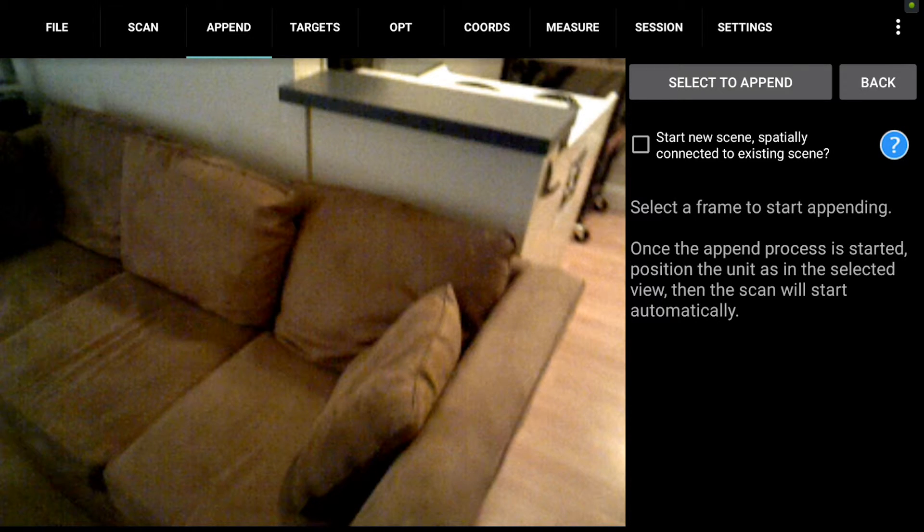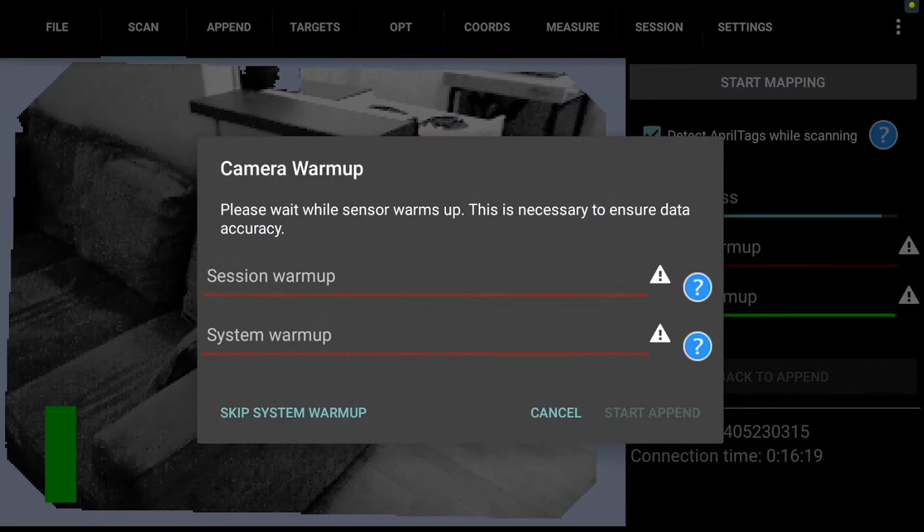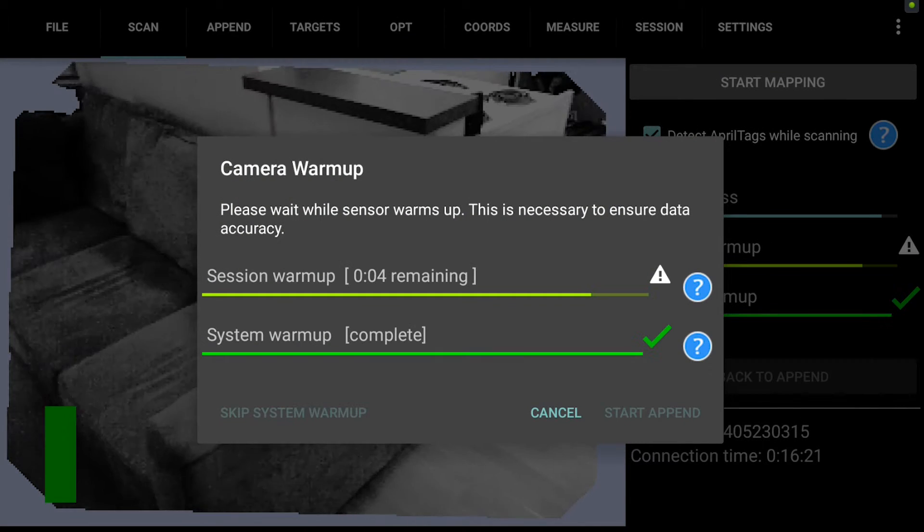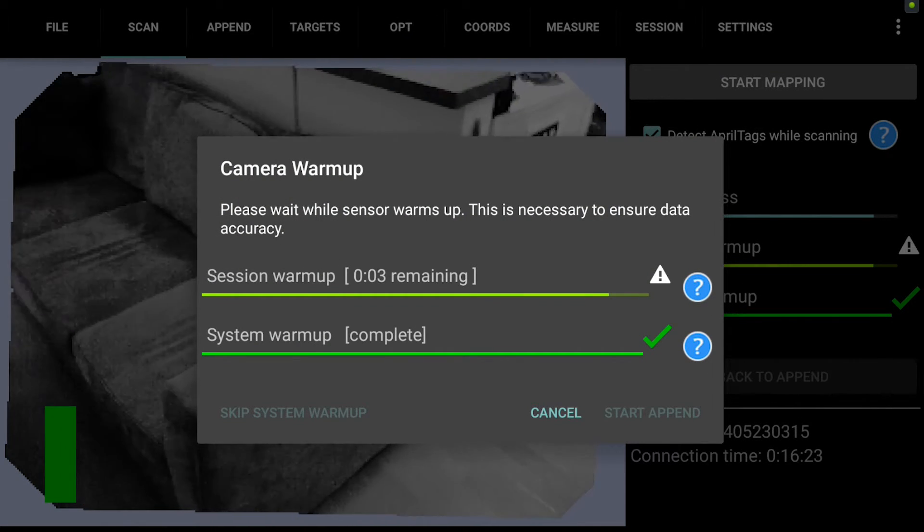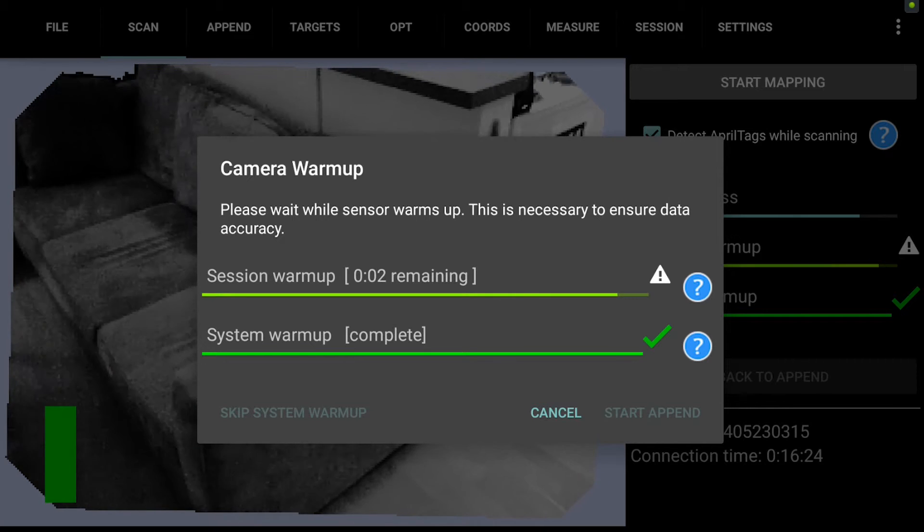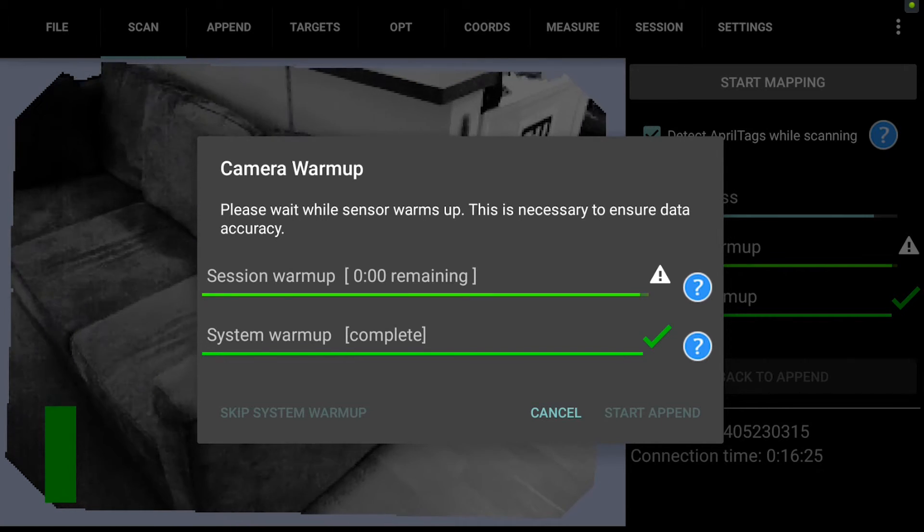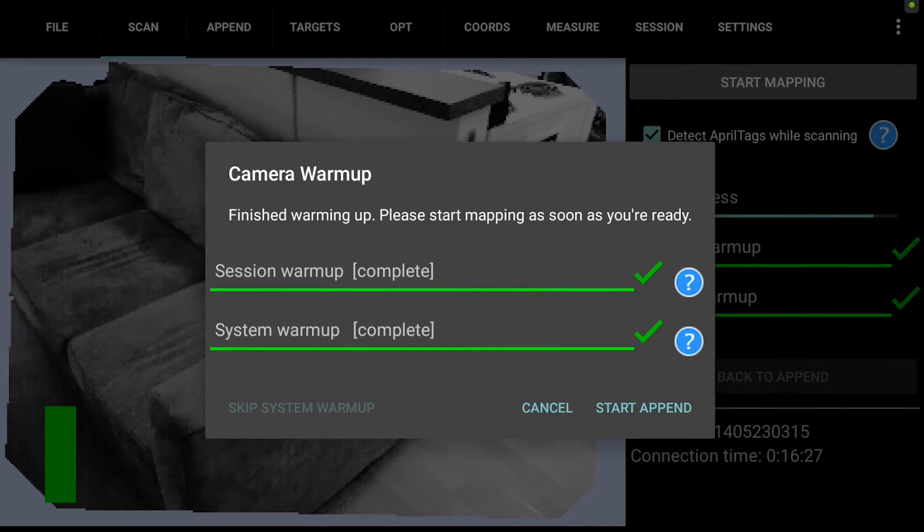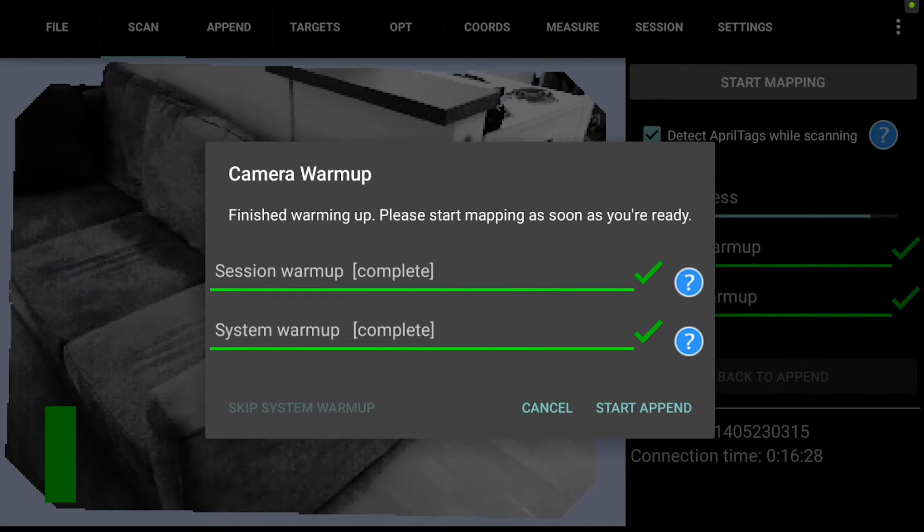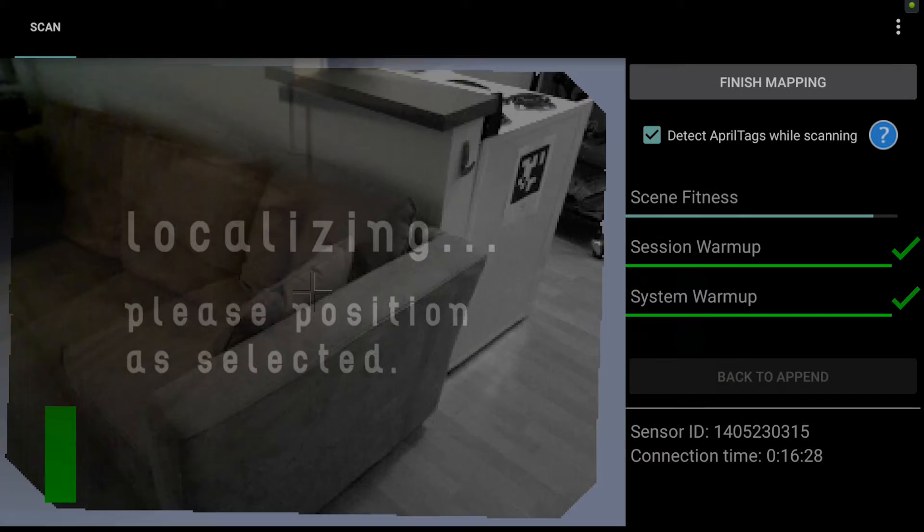So if I hit select to append, the camera has a few seconds to warm up here, and then I hit start append.